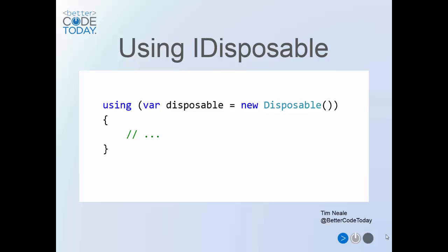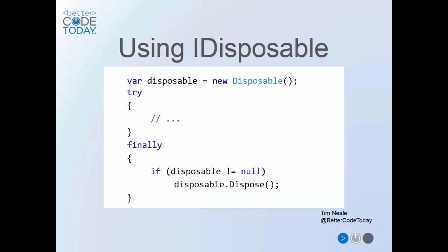This will automatically call the dispose method when the object goes out of scope, even if an exception occurs. It's worth noting that the disposal object doesn't have to be created in the using statement. It's perfectly valid to put a method or property that returns the object in there, although that can complicate matters and risk causing issues if other code attempts to use the object after it has been disposed.